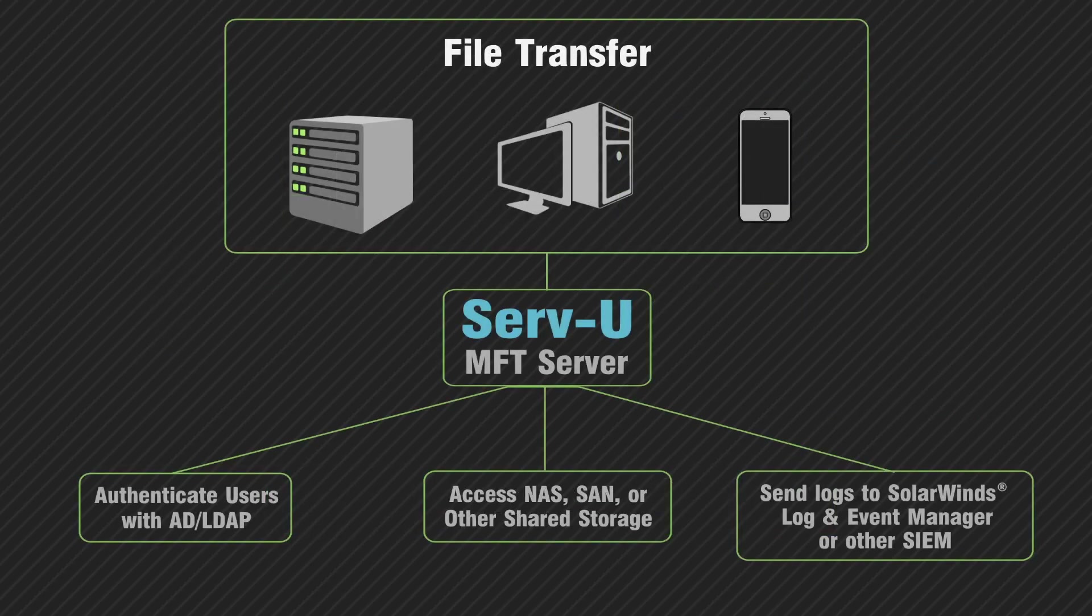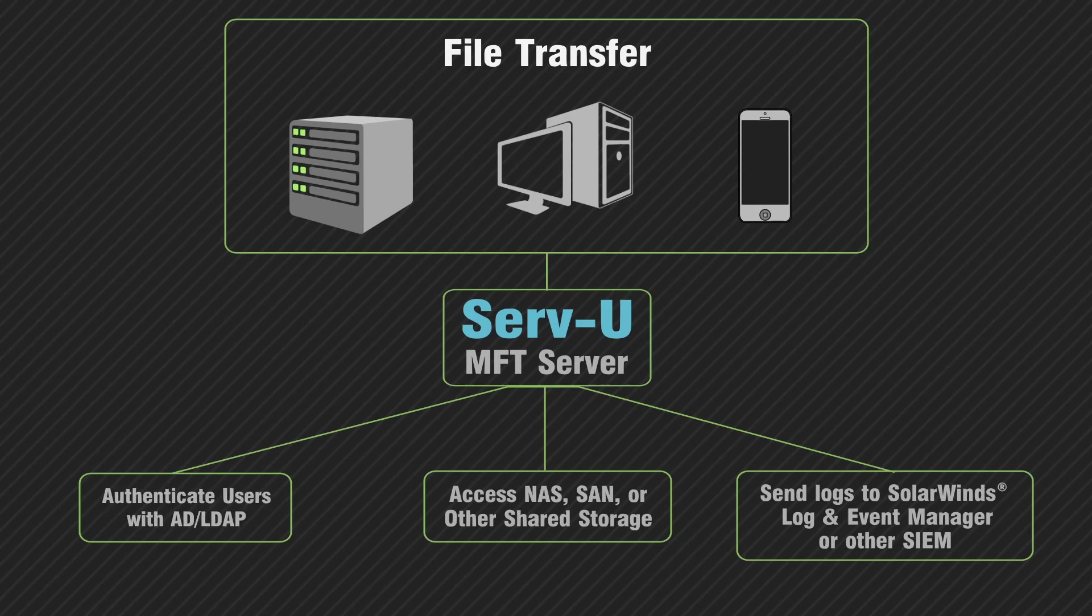Serv-U MFT Server easily integrates with your existing Active Directory and LDAP servers, databases, shared storage with NAS or SAN, and SIM systems.